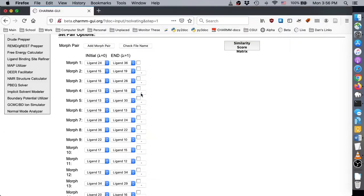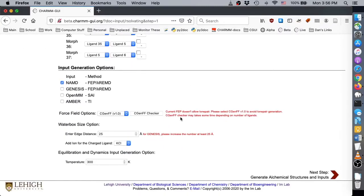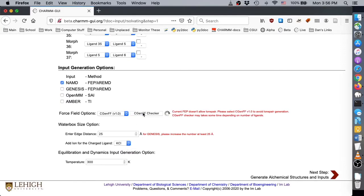As with Absolute Ligand Solvator, you must set the water box edge distance, counter-ion type for charged ligands, and temperature before proceeding. You must also click the force field checker button to ensure that your ligands can be generated by CGNFF or AMBER force fields if you choose the AMBER TI, and choose one or more programs to run your simulations.